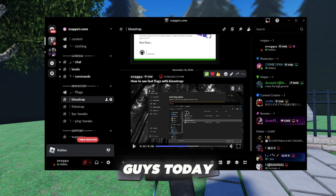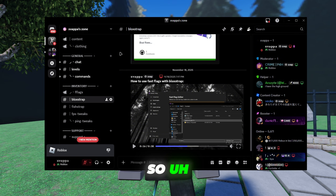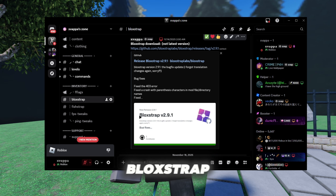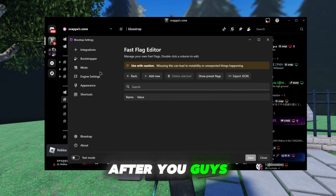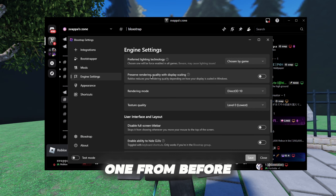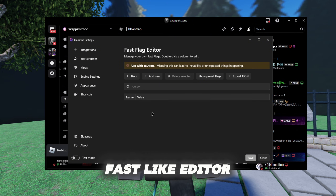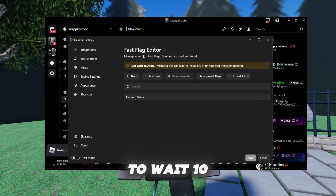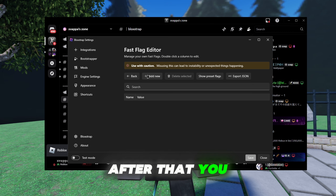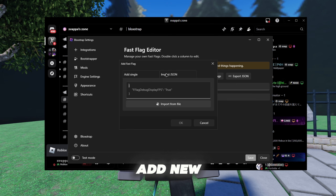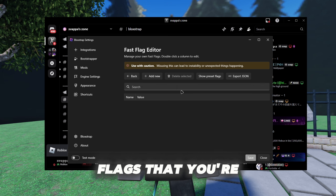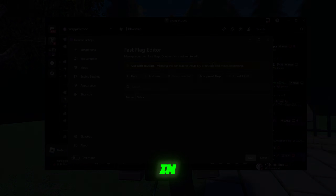You need to download the 2.9.1 blog shop. After you download it, it's going to look like the normal one from before. Go down to the fast flick editor — you might need to wait 10 seconds because it'll be cautious. After that, go to 'Add New,' turn on Poor Jose, then grab some flags that you're going to be pasting in.